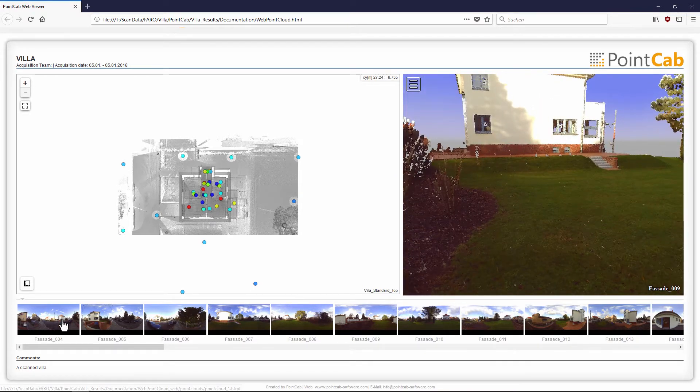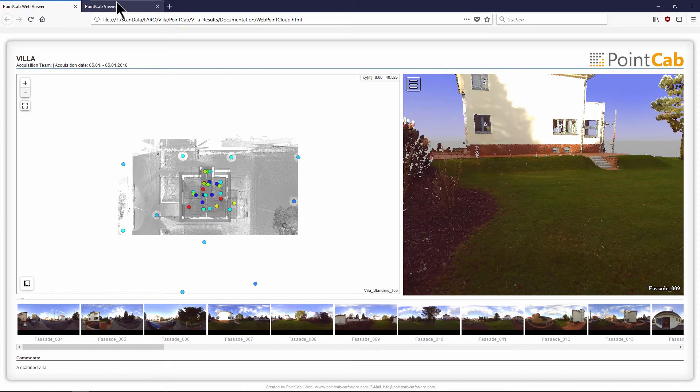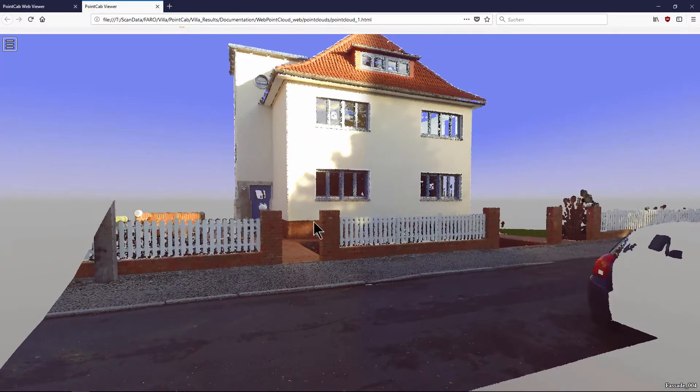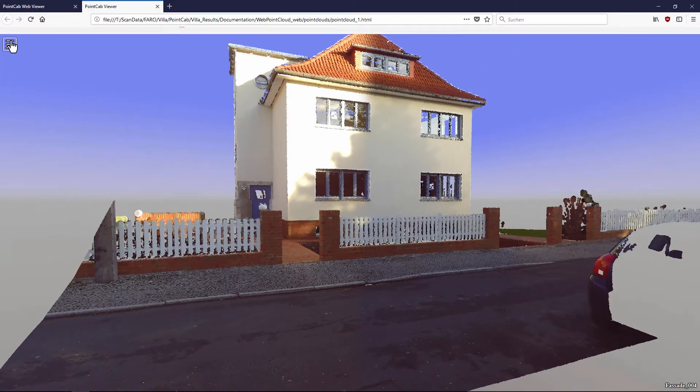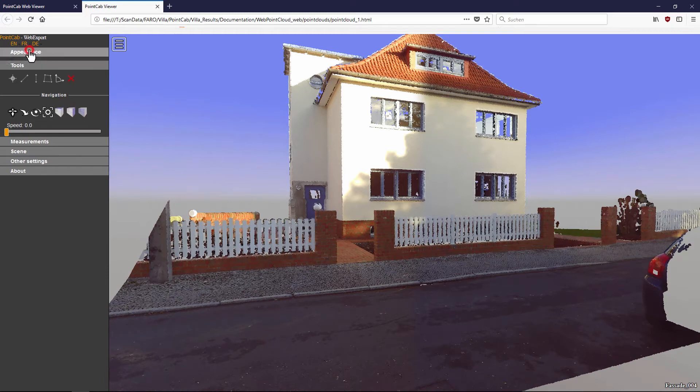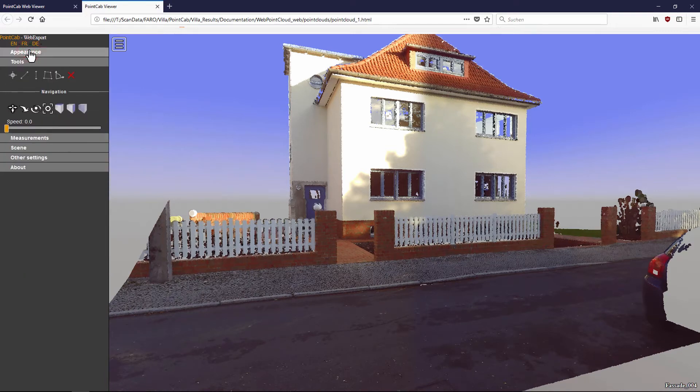A mouse wheel click on one of the panoramas opens the corresponding point cloud view in a new browser tab. After clicking on the menu button in the upper left corner of the screen, you will find various options and tools. You can change settings, for example to adjust the language, change the display of the point cloud, or choose tools to perform measurements.